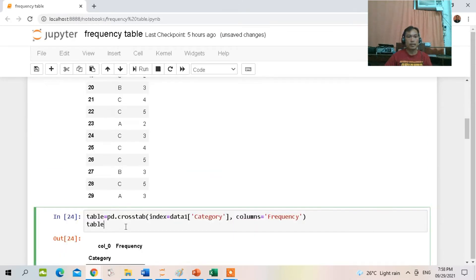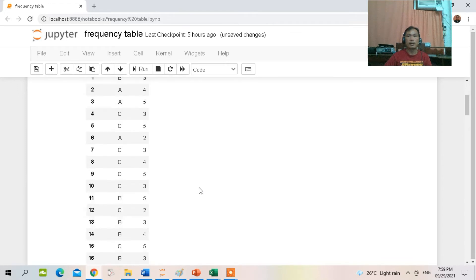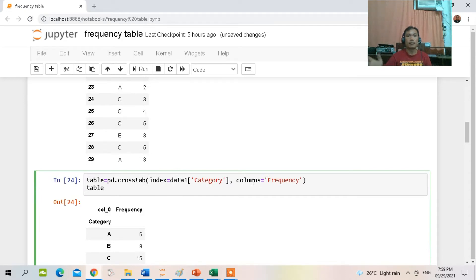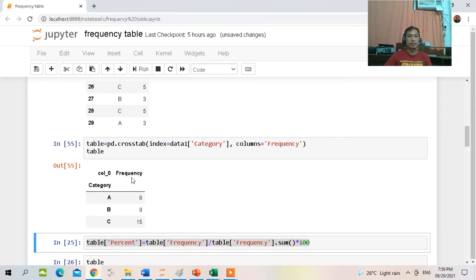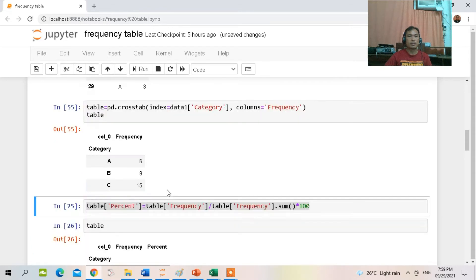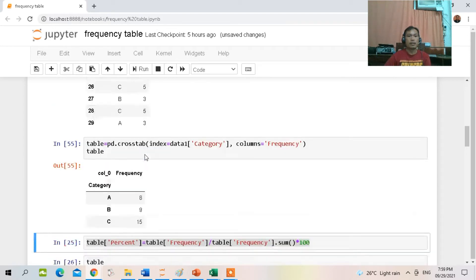To do that, we type this command: create a variable called 'table' equal to pd.crosstab, with index from data1, and then create a cross tabulation of the column 'category' with another column called 'frequency'. When you run it, the output displays our simple frequency distribution table.